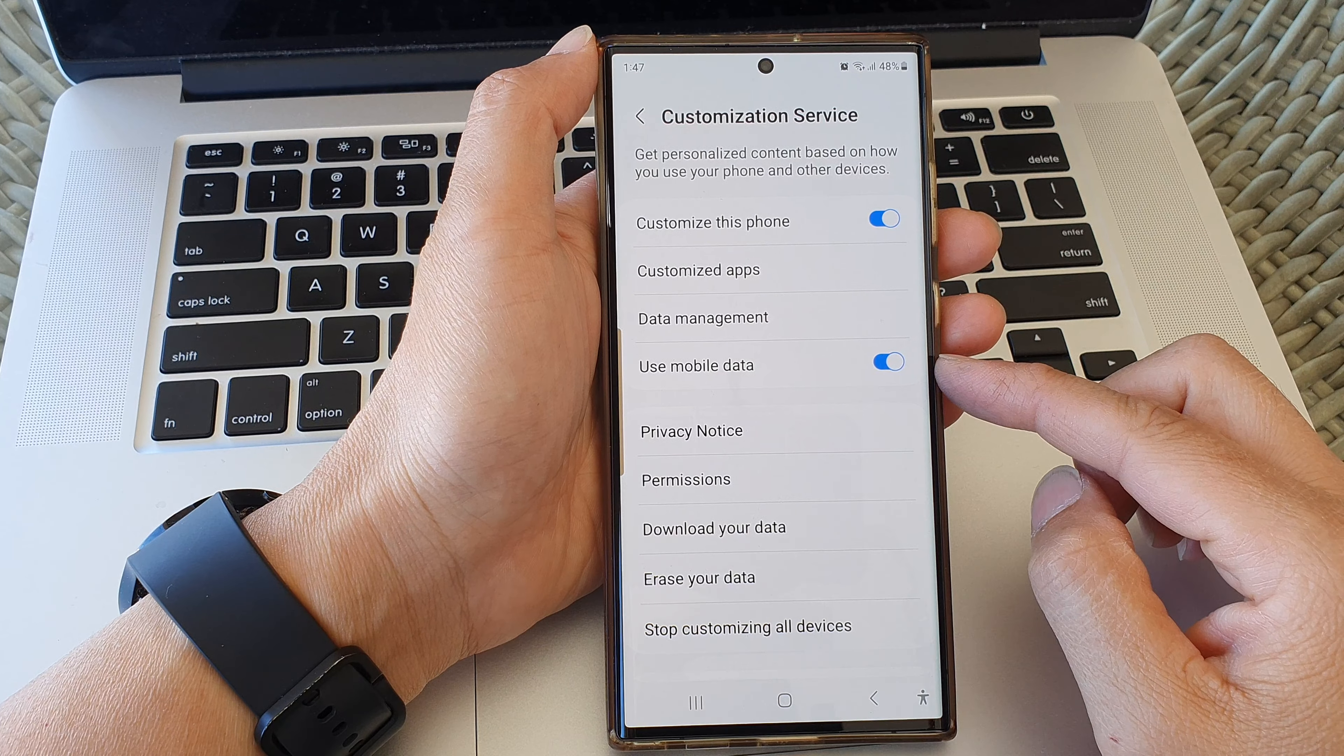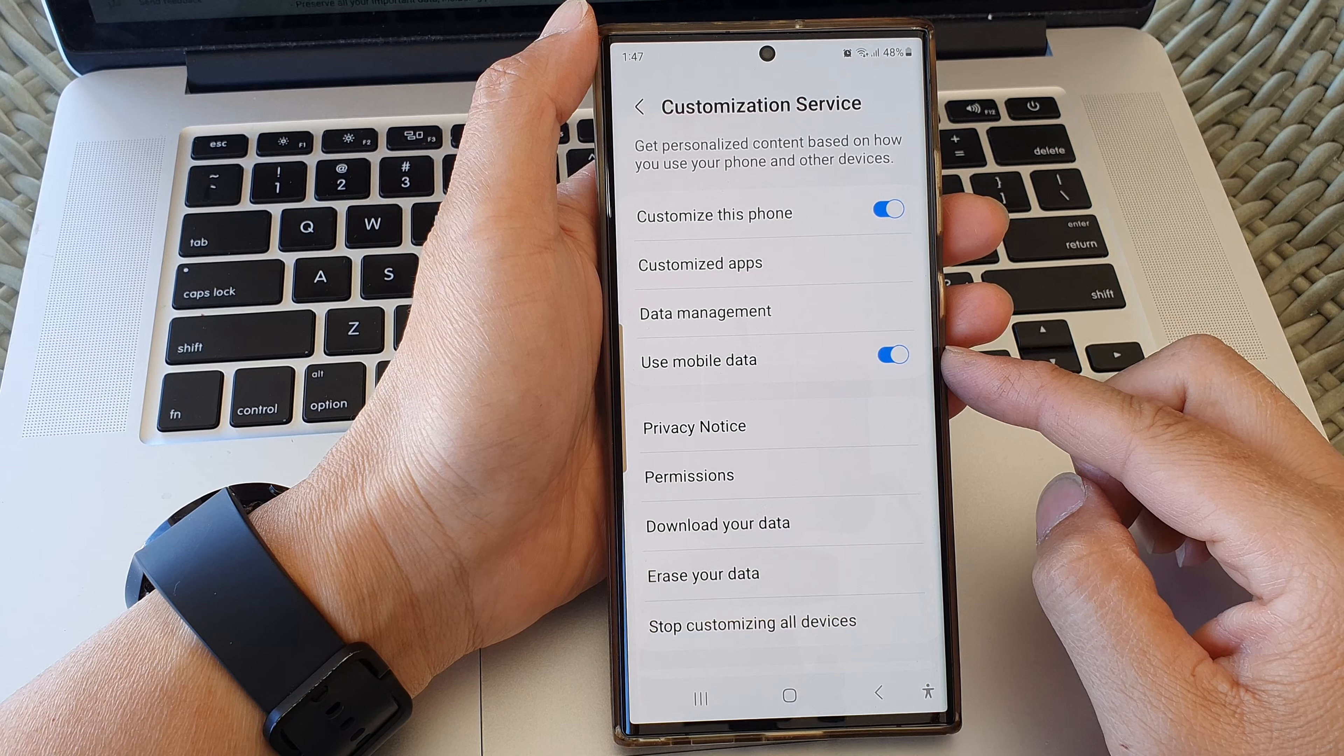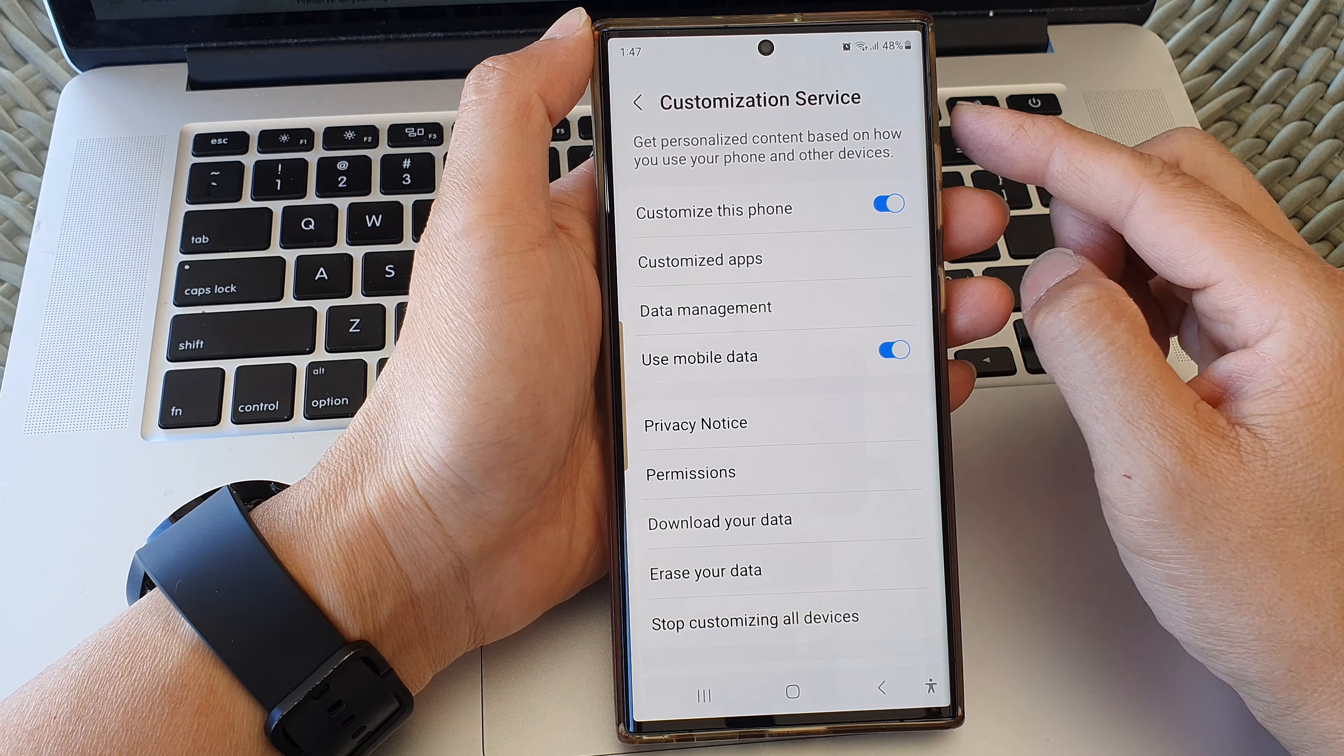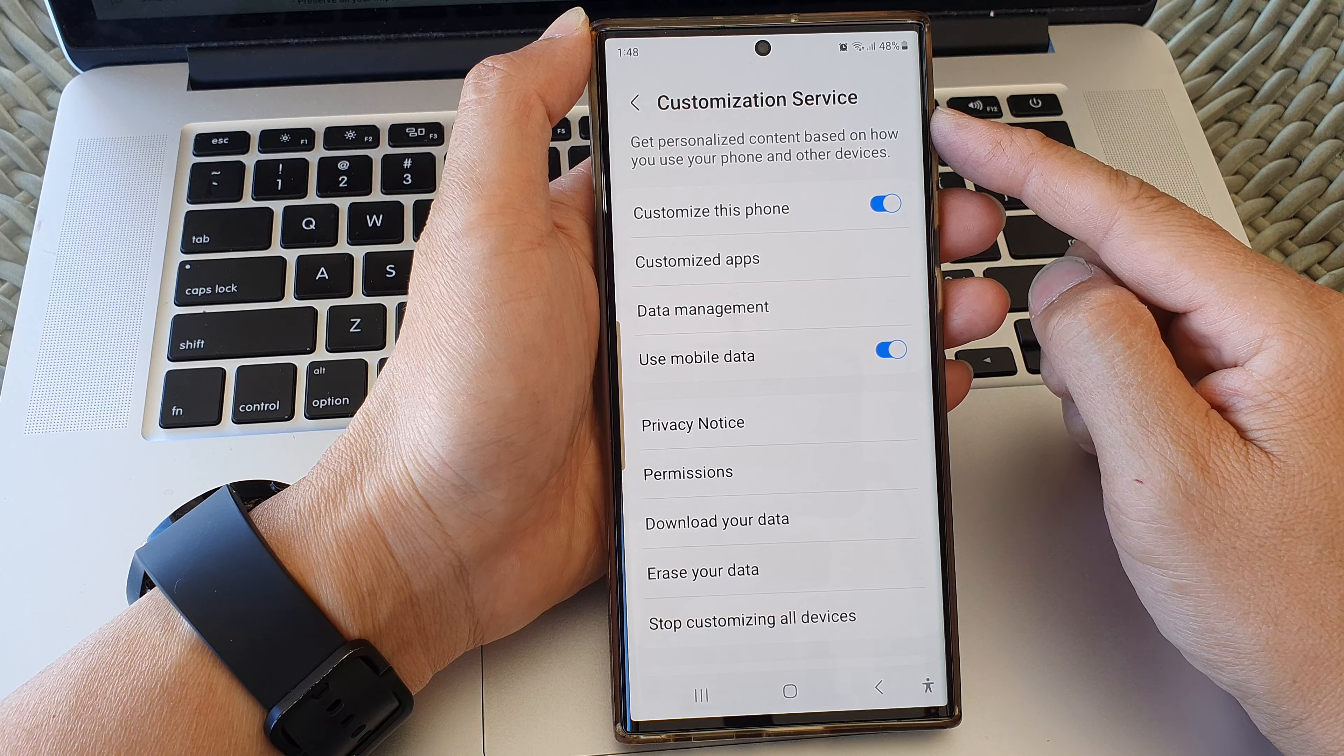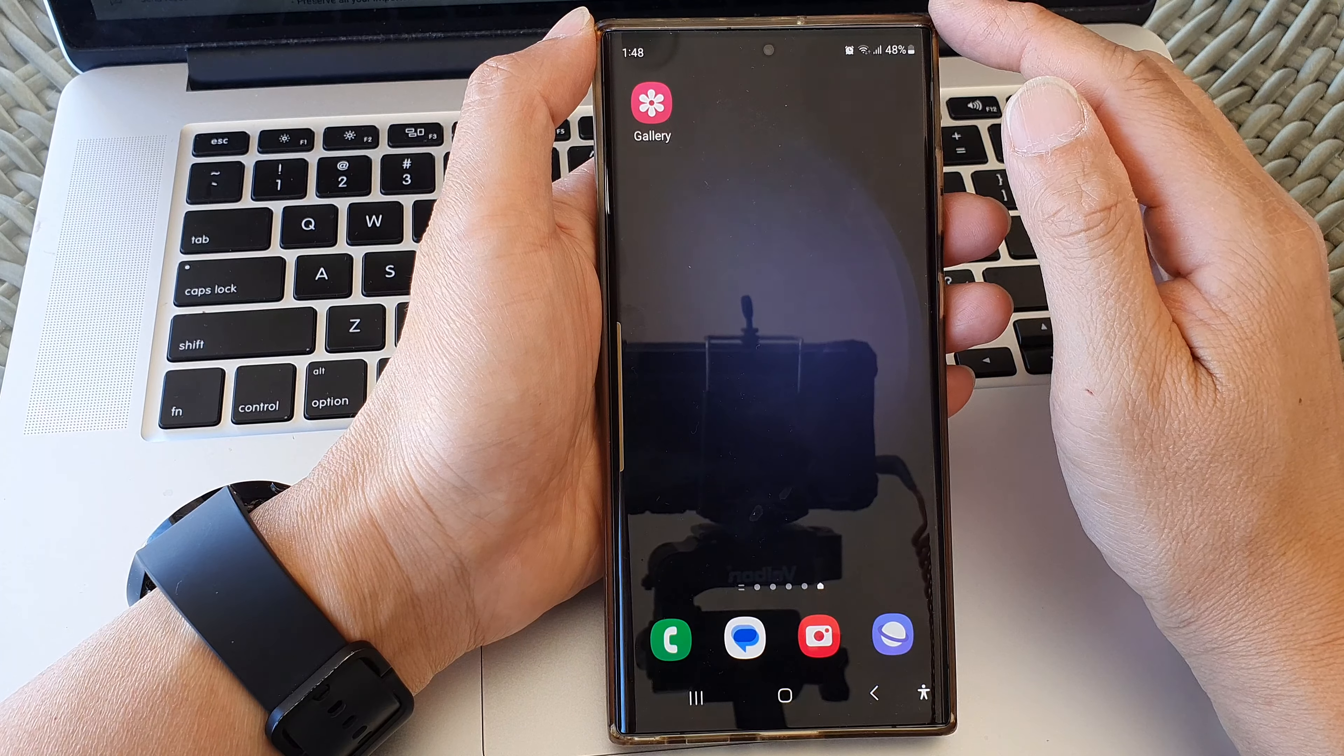Hey guys, in this video we're going to take a look at how you can allow or don't allow use of mobile data for Customization Service on the Samsung Galaxy S23 series. First, tap on the home button to go